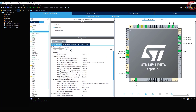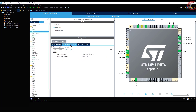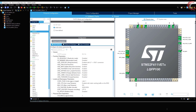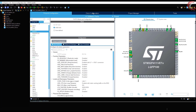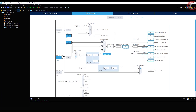That's all for the setup part. Let's set the clock now. I have an 8 MHz external crystal and the system will run at 96 MHz. Click save to generate the project.